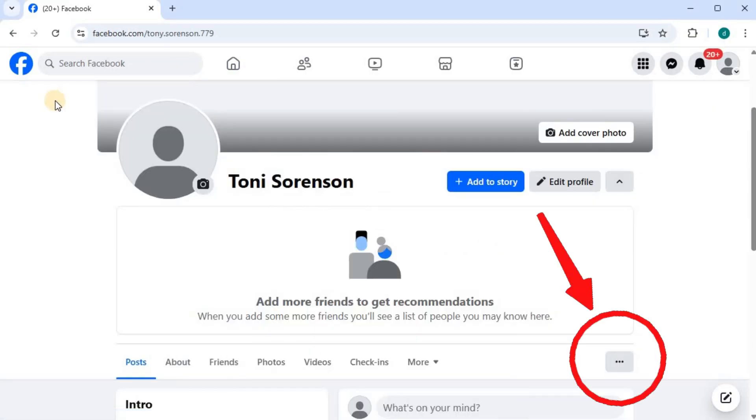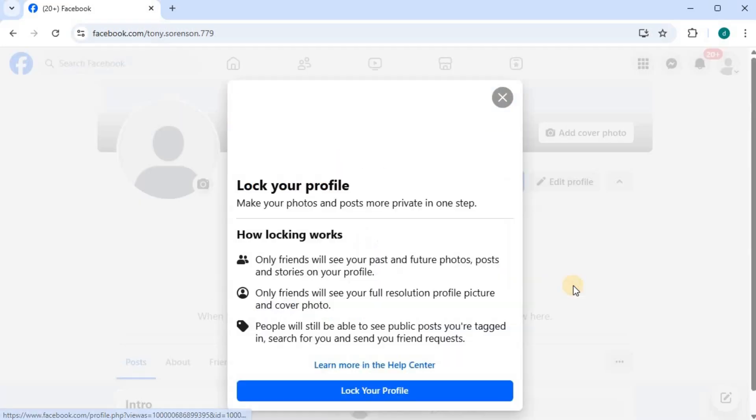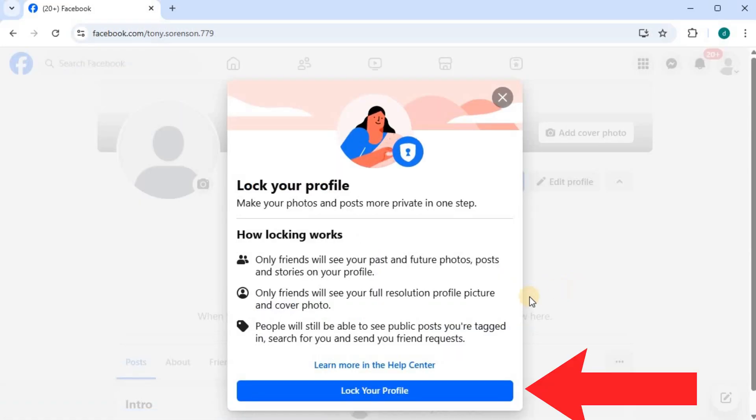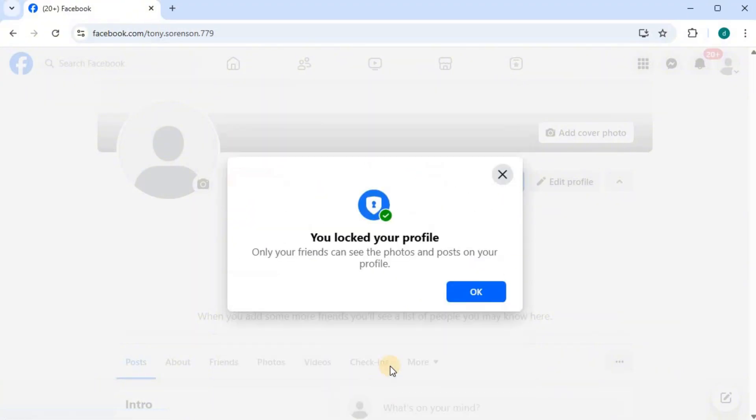Press on these three dots, push on lock profile, then this blue writing lock your profile, then OK.